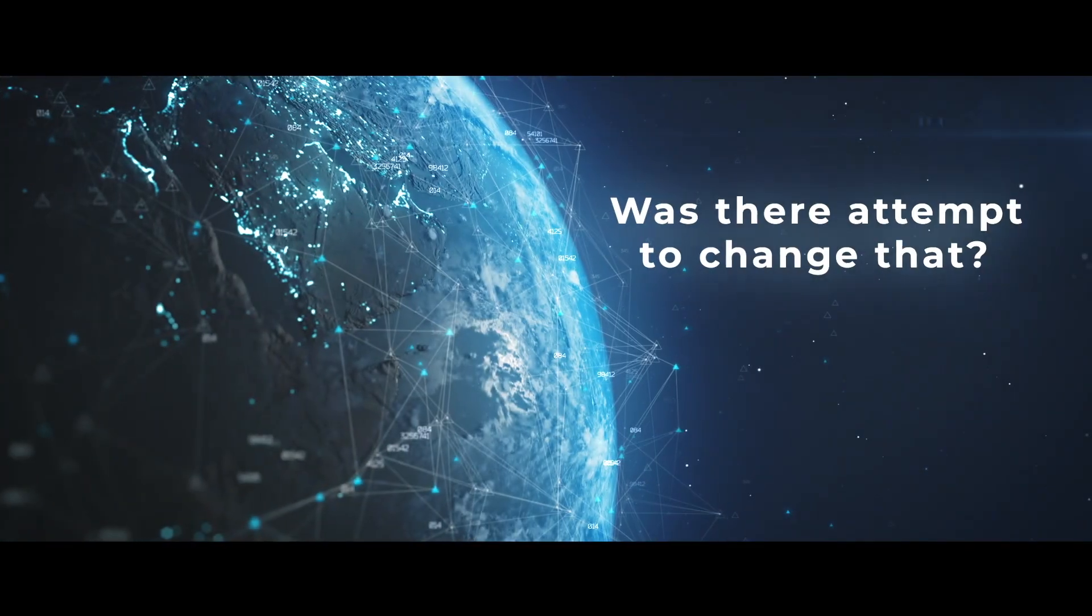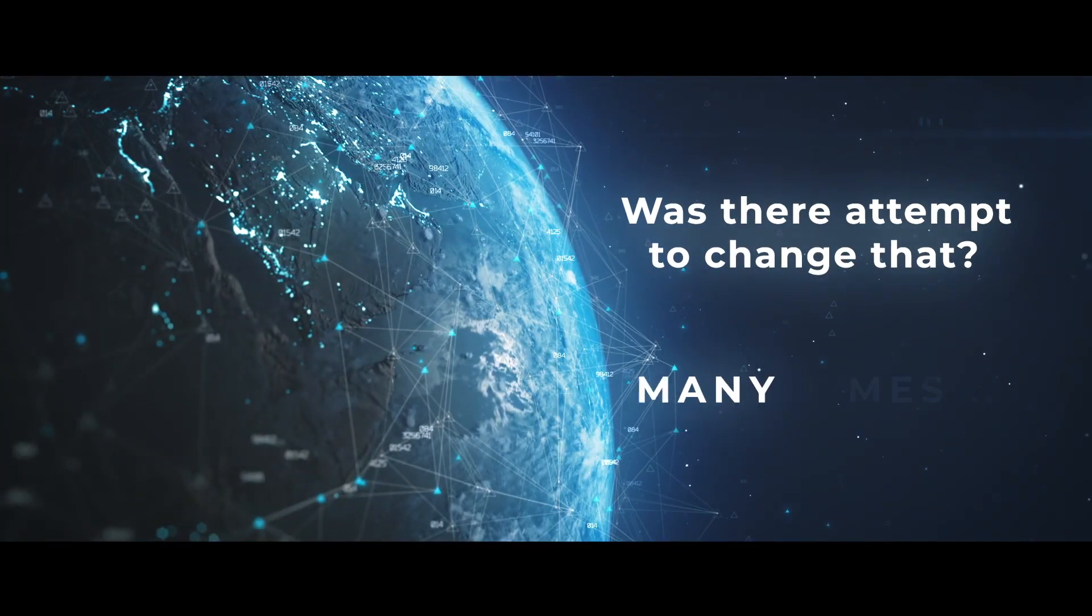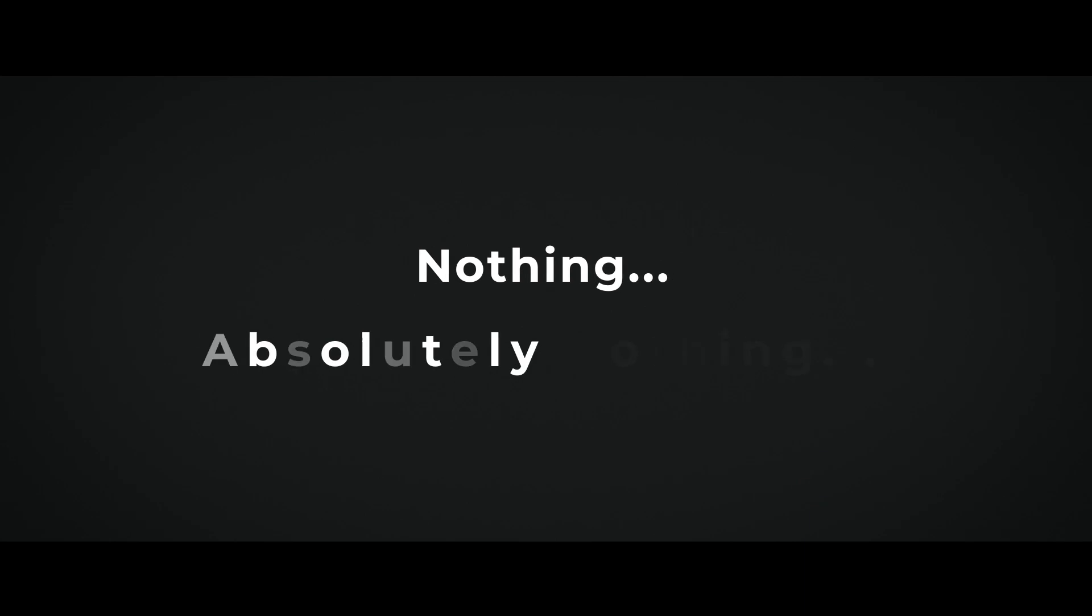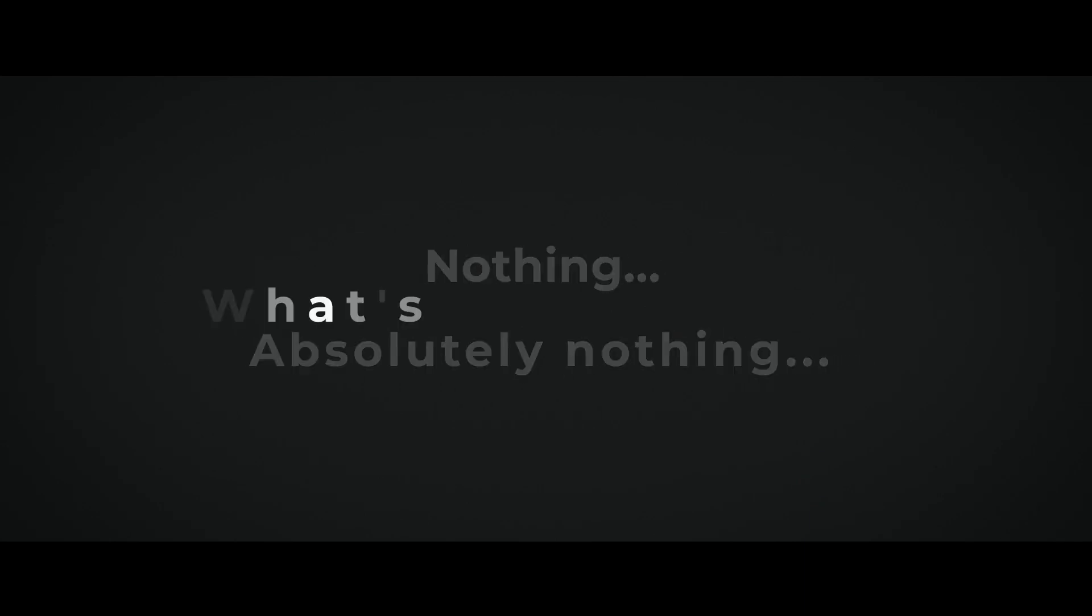Has it been tried? Oh yes, many times. And nothing, absolutely nothing. What's the problem?